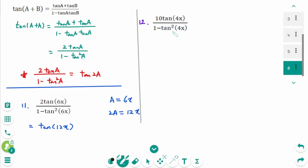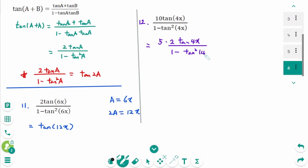Question 12: Use the tangent double angle formula. We need a factor of 2, so rewrite 10 as 5 times 2. Then 5 times [2 tangent(4x) over (1 minus tangent²(4x))]. Thinking about 2 tangent(a) over (1 minus tangent²(a)) where a is 4x, 2a is 8x. So the result is 5 tangent(8x).